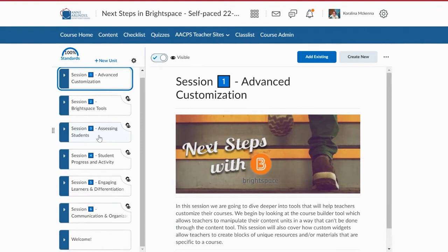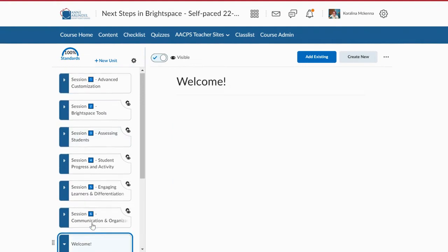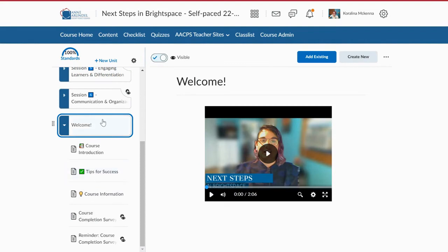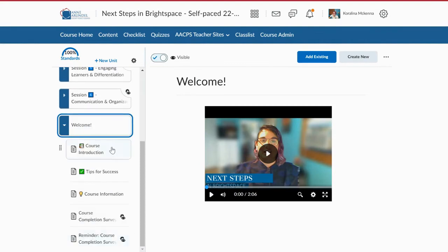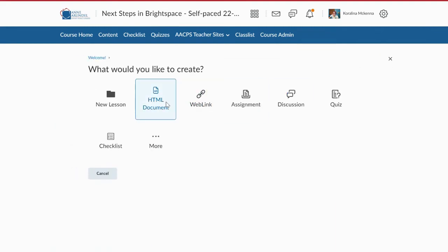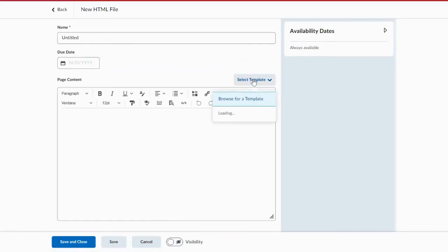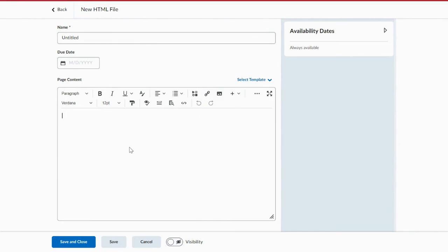So I already have my unit labeled Welcome. Now underneath my welcome widget is where I can put specifically HTML documents. So if I click on my unit and I go to Create New, I'm going to add an HTML document. HTML documents can be customized in a few different ways. You can use templates for slightly more interactive elements like tabs or drop-down menus. You can also just have a blank page.